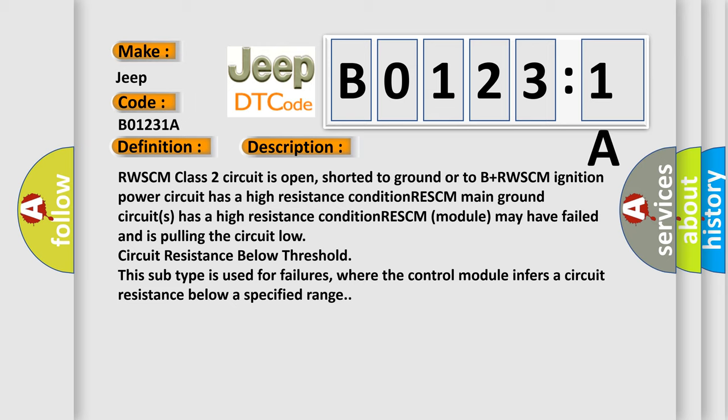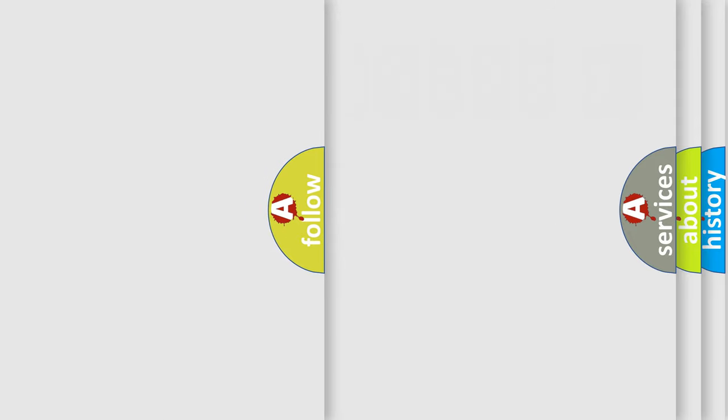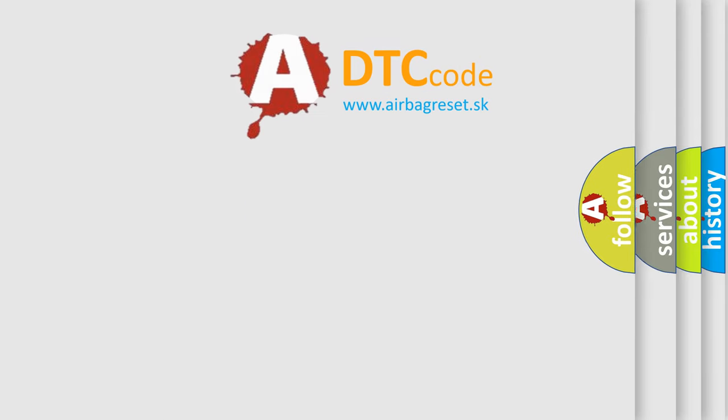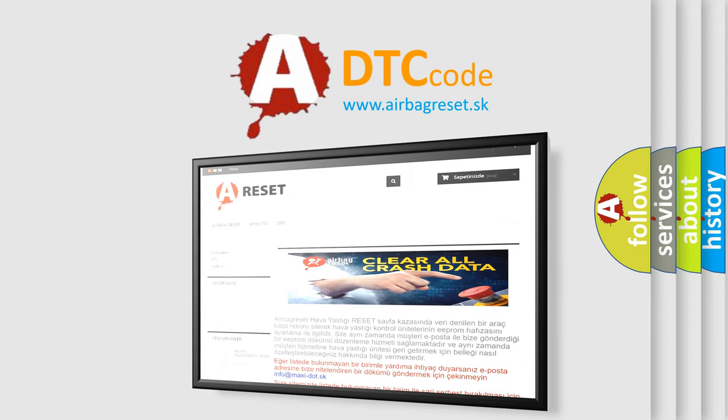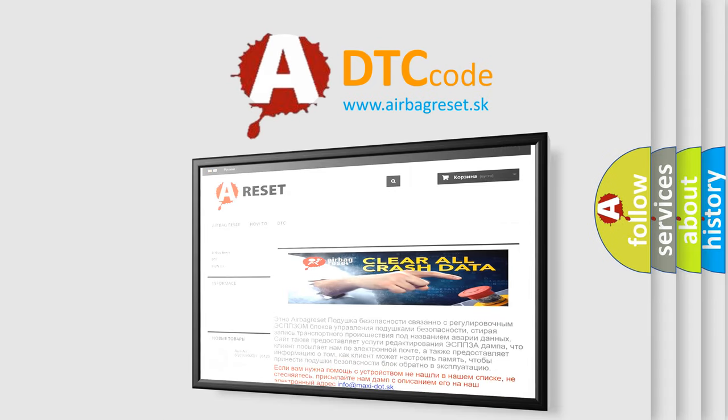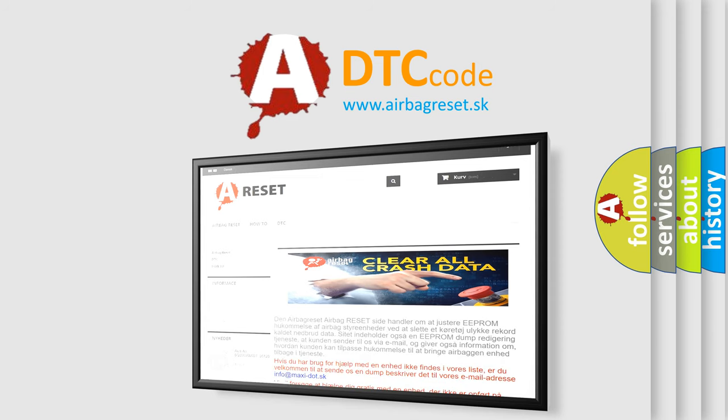The airbag reset website aims to provide information in 52 languages. Thank you for your attention and stay tuned for the next video.